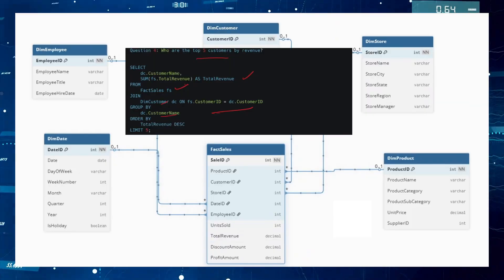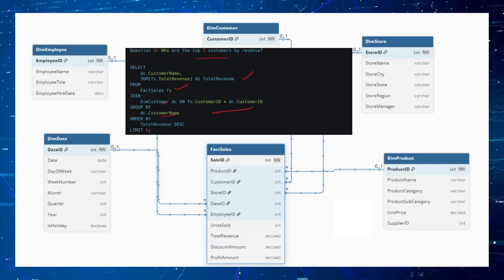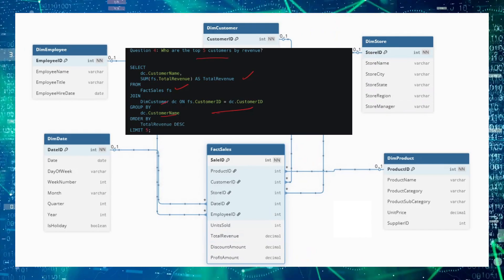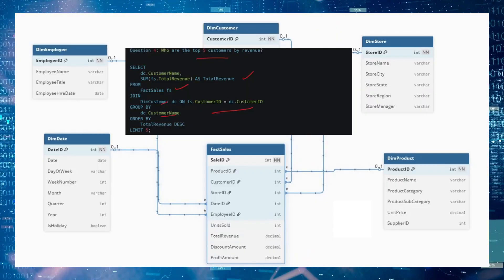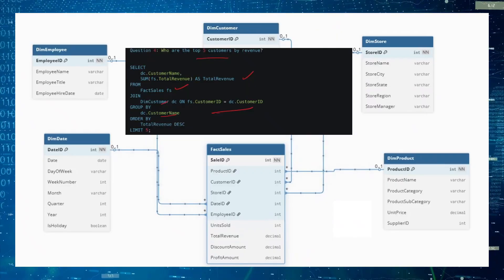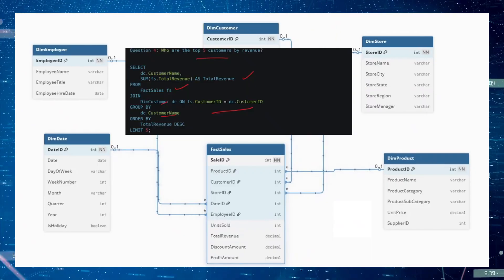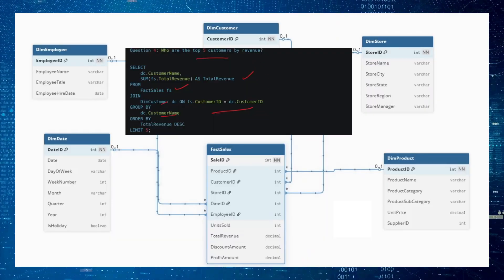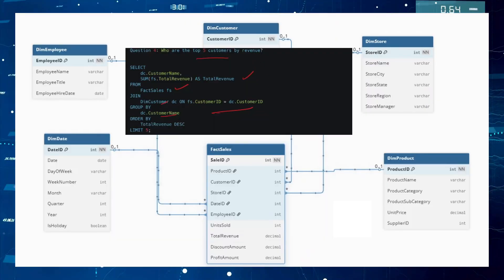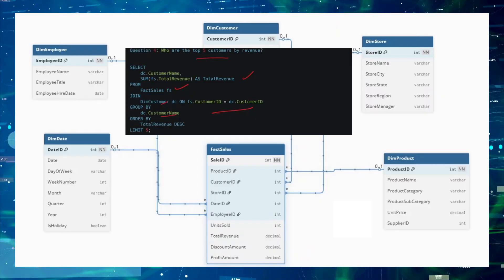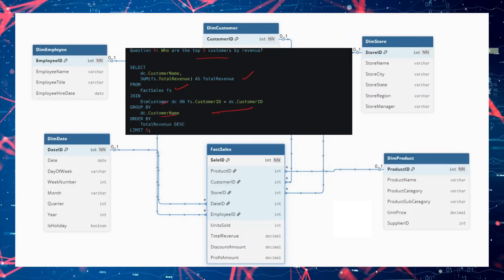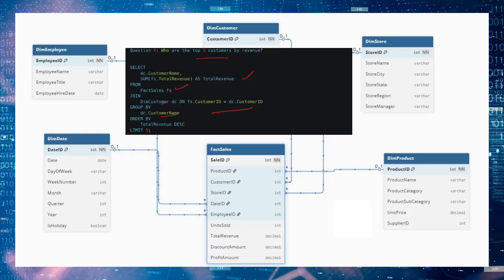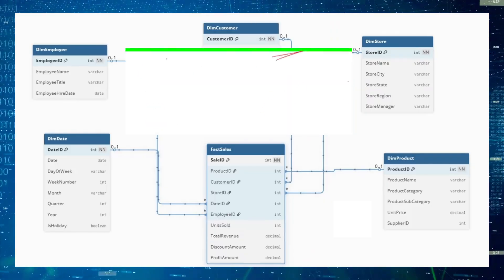By following this four-step process — identifying the business questions, declaring the grain, identifying dimensions, and identifying facts — you can create any dimensional or OLAP data model, arrange it in a star or snowflake schema, and answer all business questions. If you follow these four steps, you can crack any such interview question. Please like, comment, and subscribe to the channel. Thank you so much, see you in the next video.